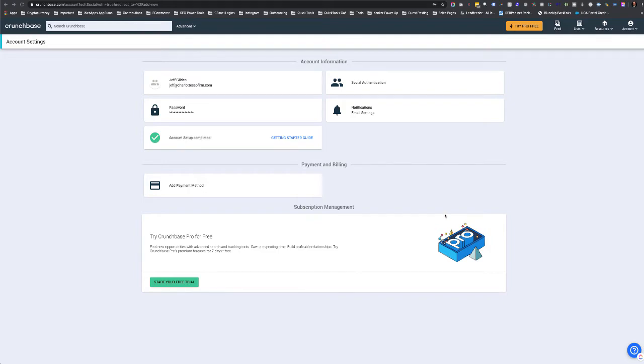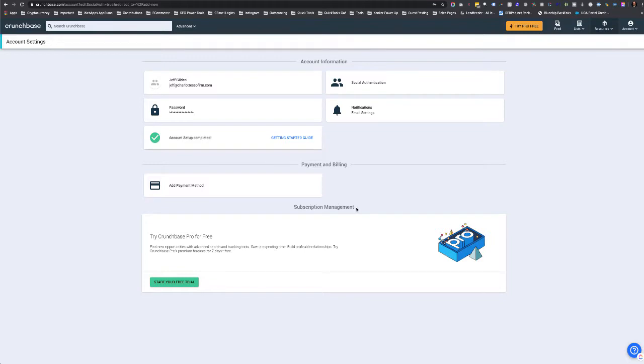Alright, so I'm going to show you how to get a company profile on Crunchbase without going with the pro version. Once you register the account, you register with an email and a password and hit register.